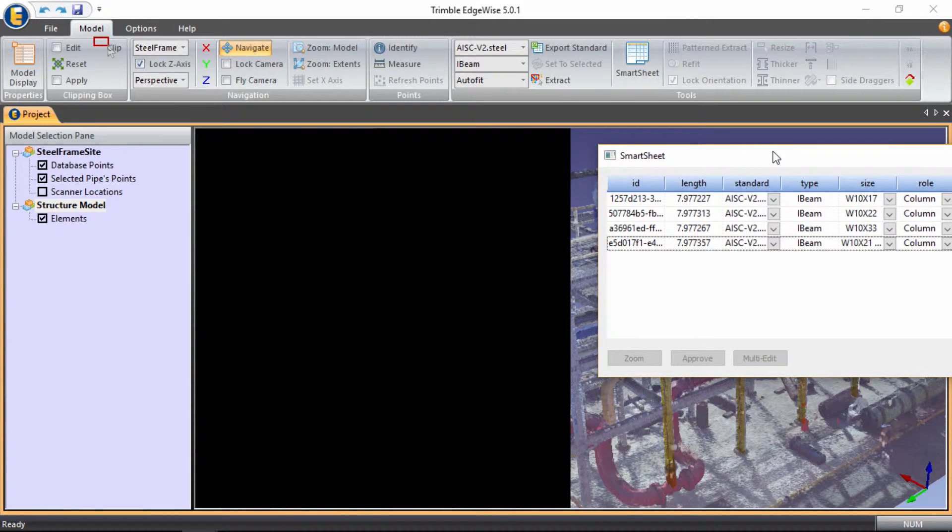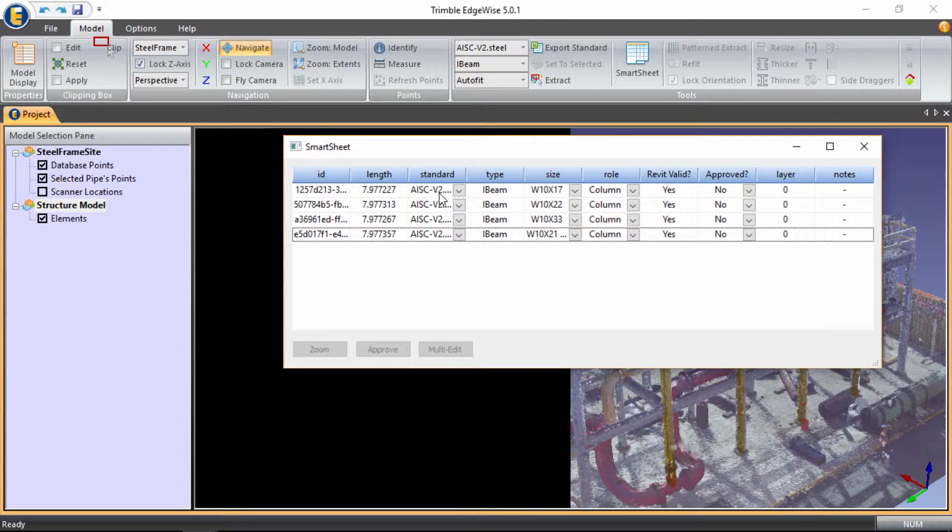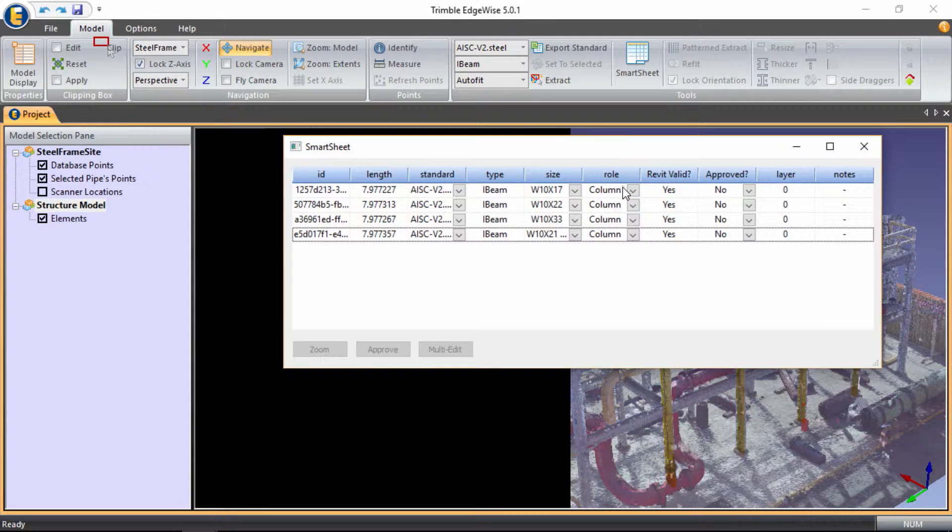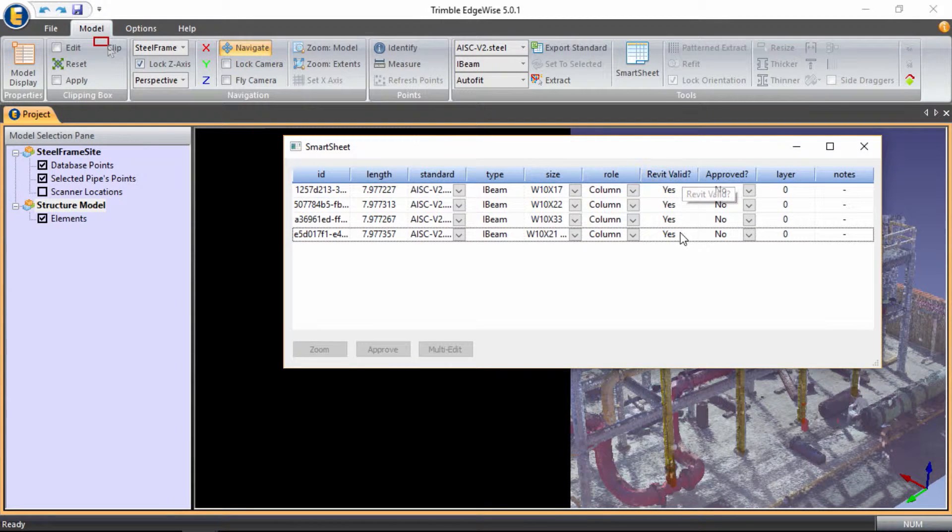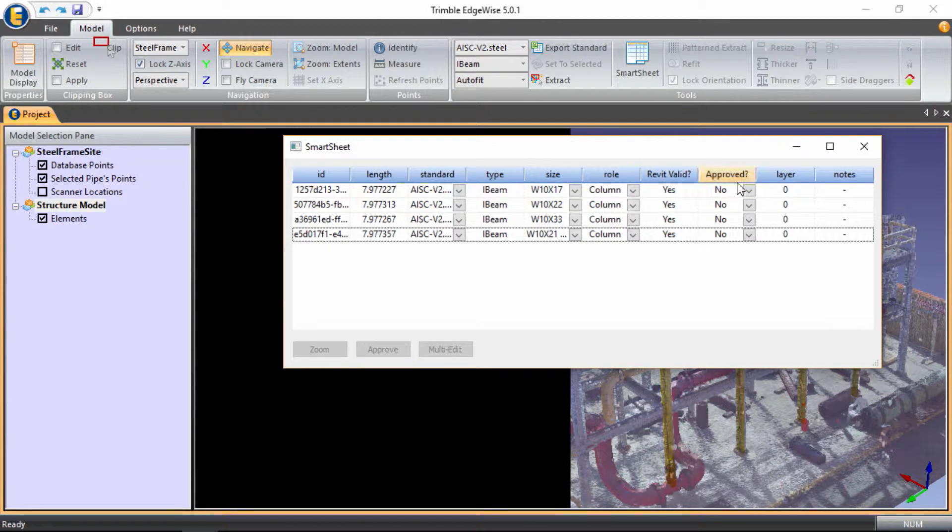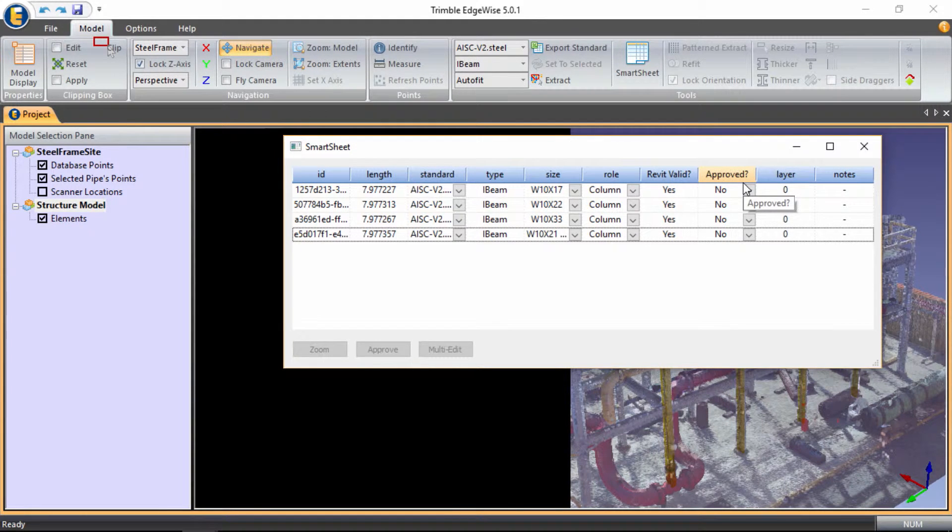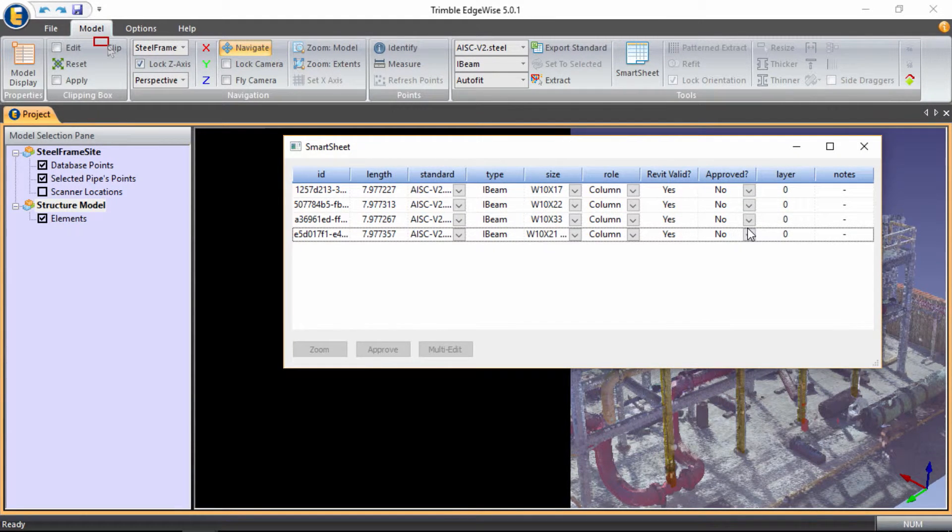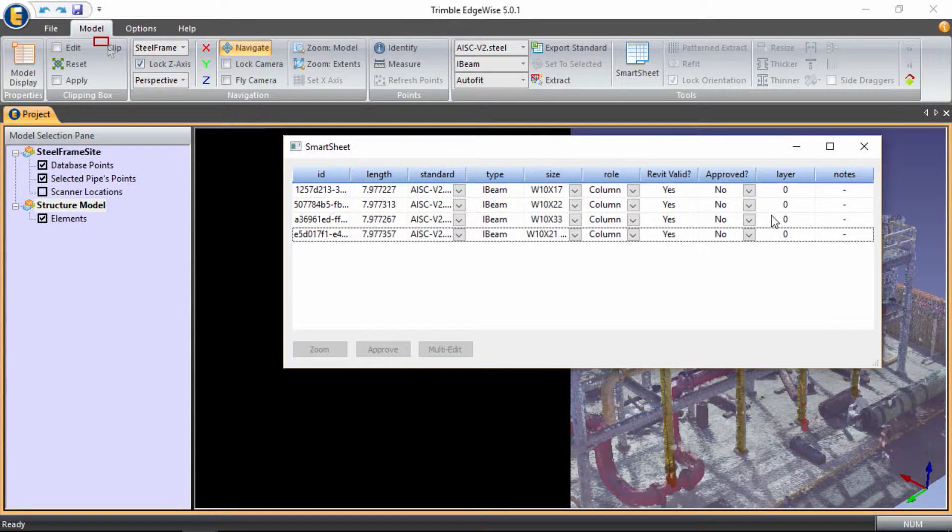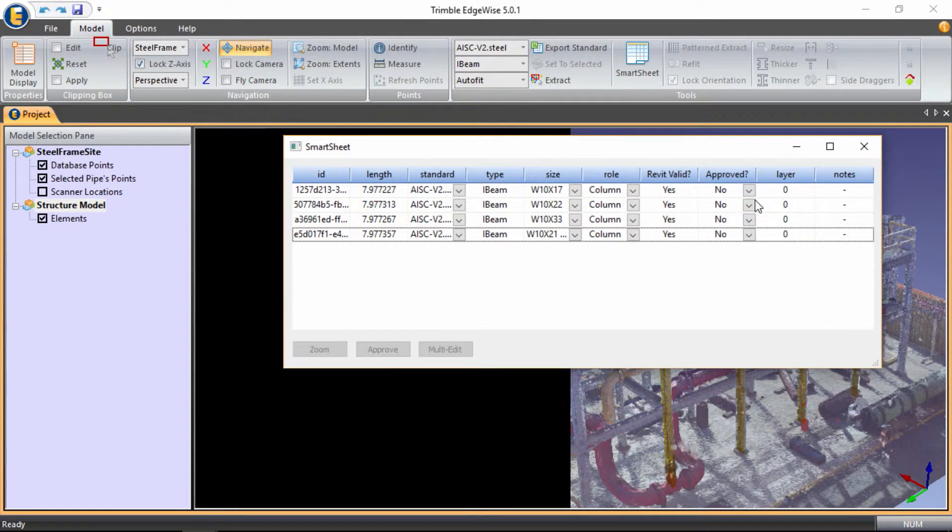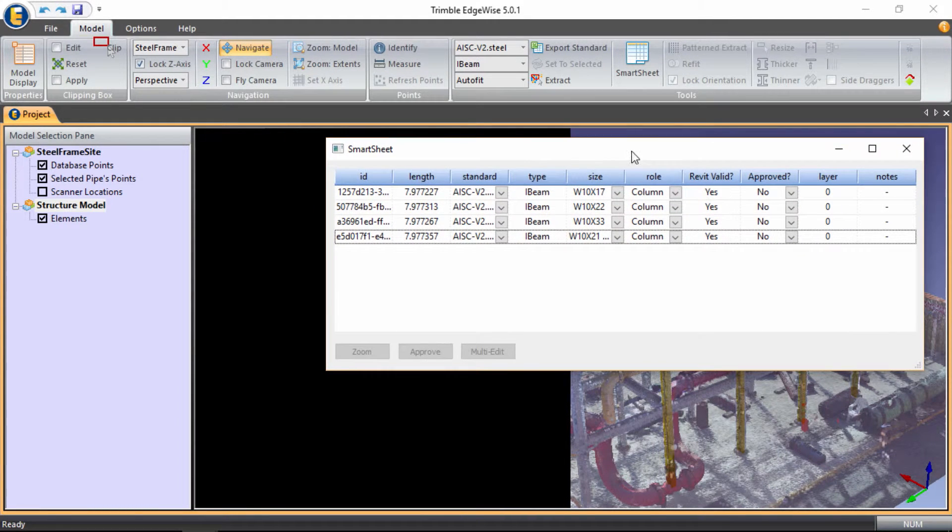So again, once I open up smart sheet, I get a series of information about the columns, their roles within the model, whether they're columns or beams, whether it's valid within Revit, this exports out to Revit. The approved nature is whether or not they've been quality controlled, essentially, from the modeling standpoint. We can associate a particular layer for the CAD output, and then we can add any additional notes that we might want to add.